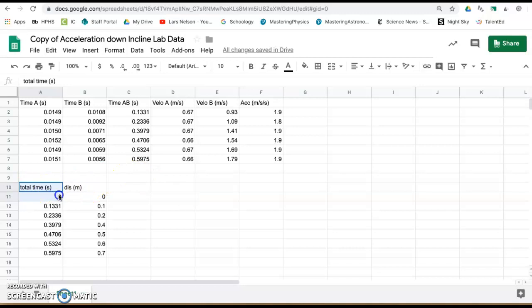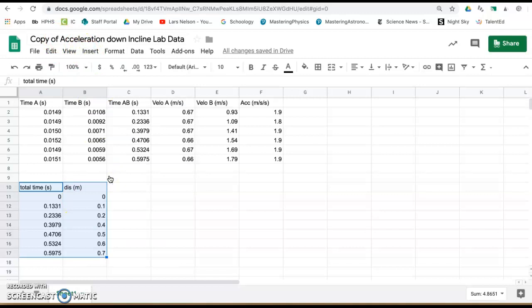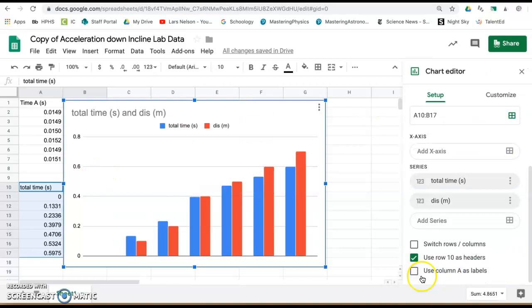This is the data you have, include the .00, insert this into a chart. Check to see that the bottom two boxes in the chart editor setup are selected.